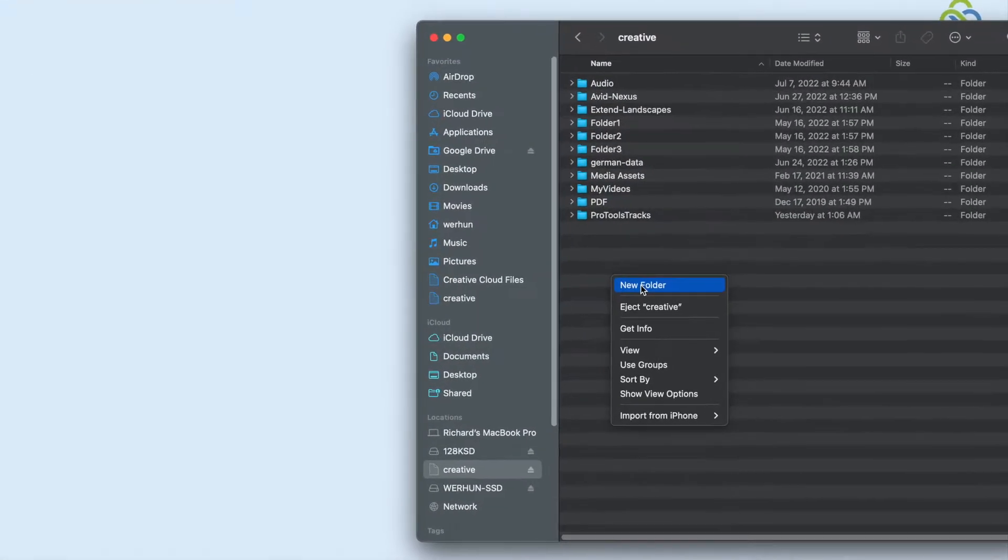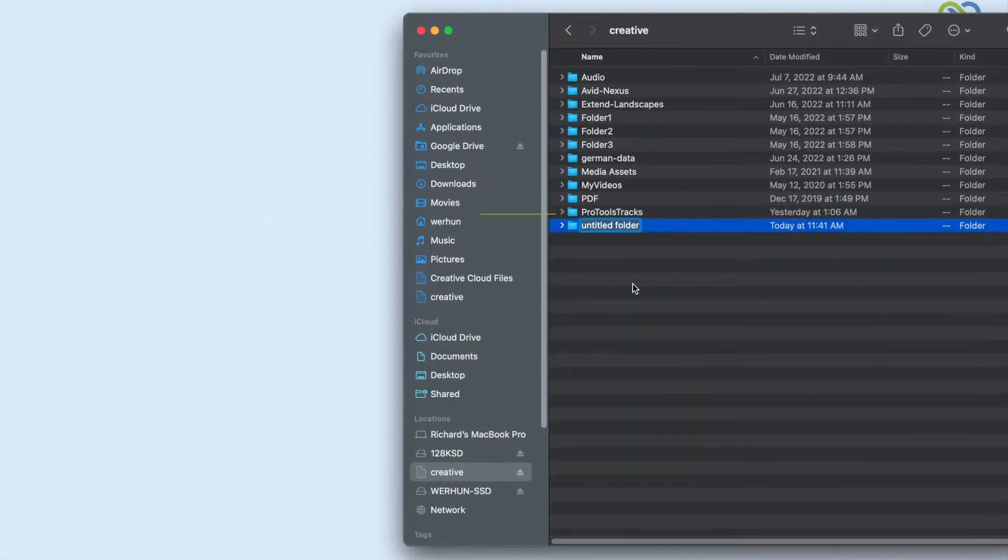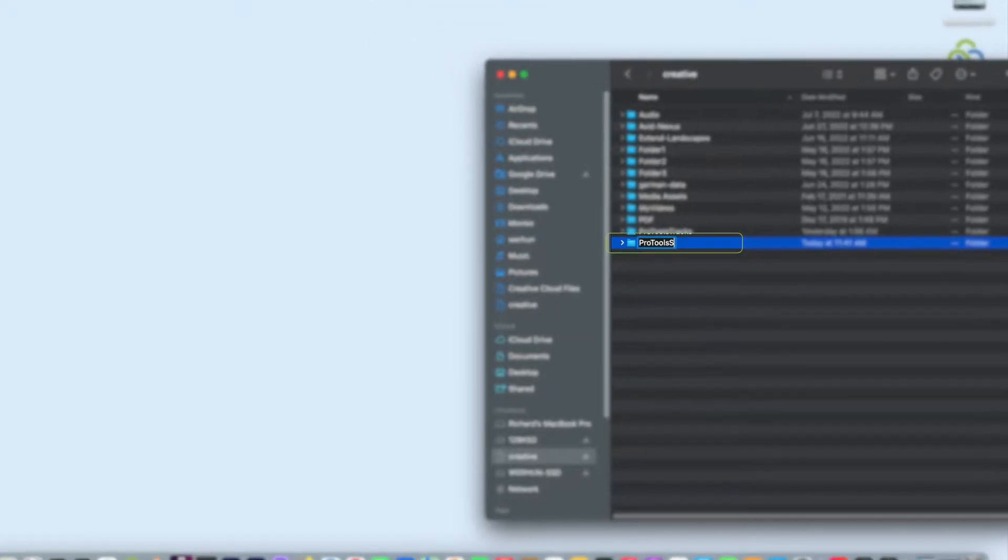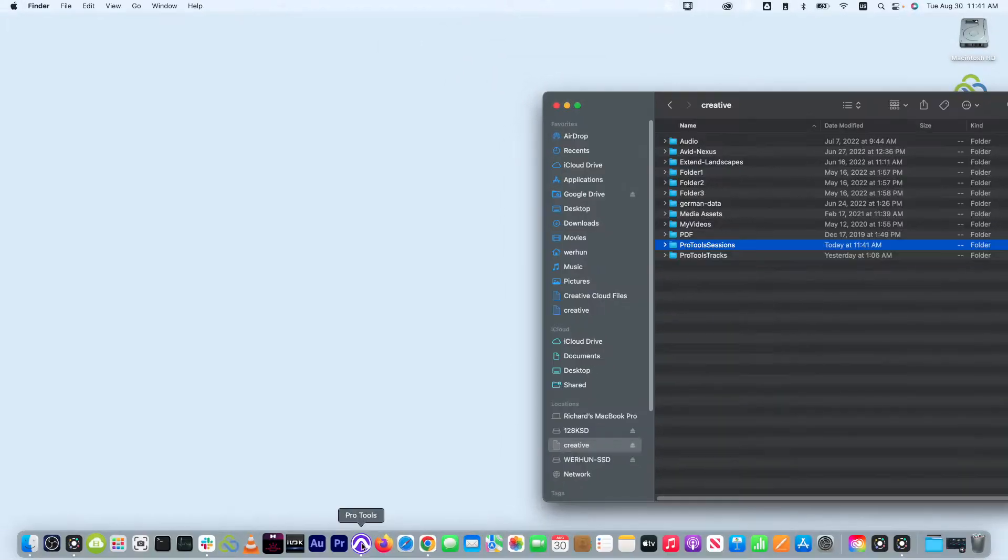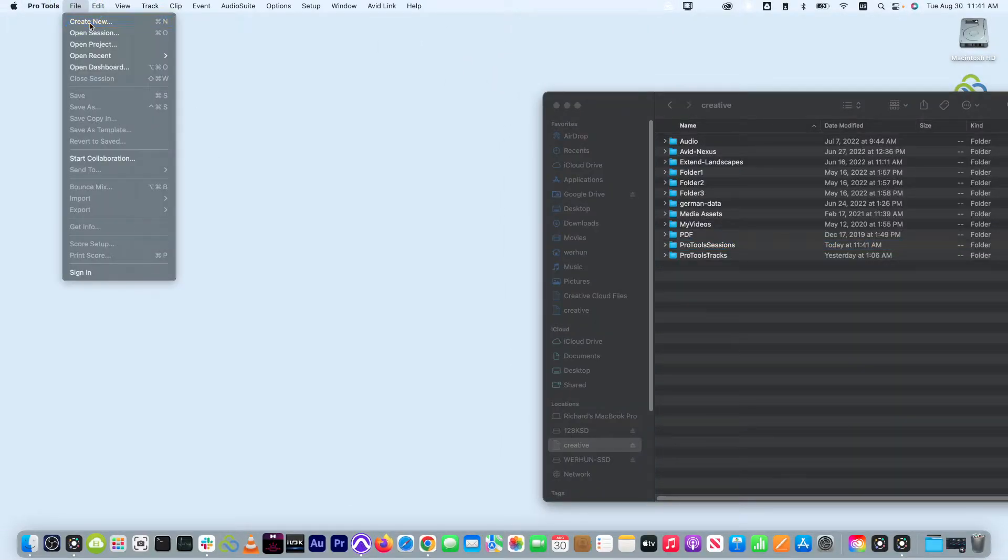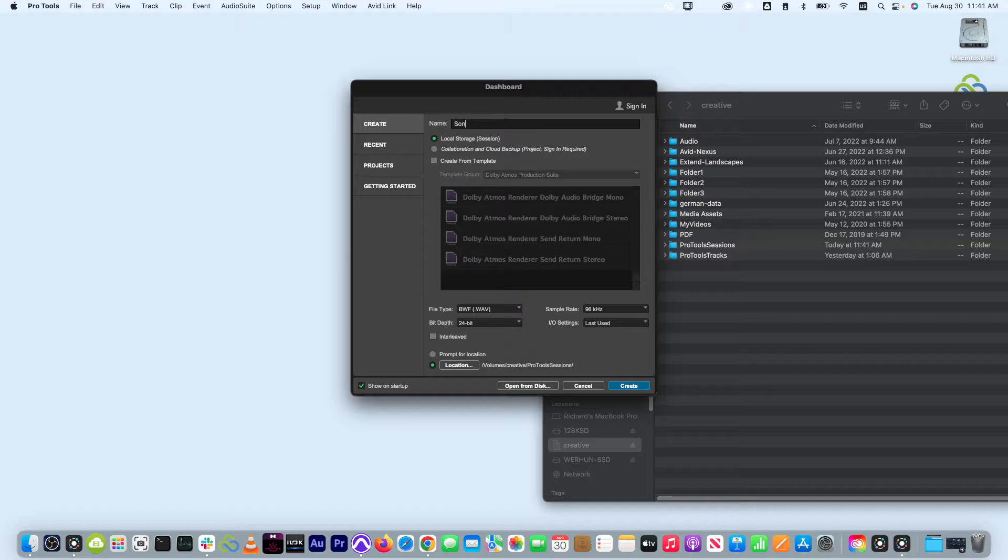At this point you can create a folder in your file space for your Pro Tools session. Then create your session in Pro Tools, selecting the directory you just created.